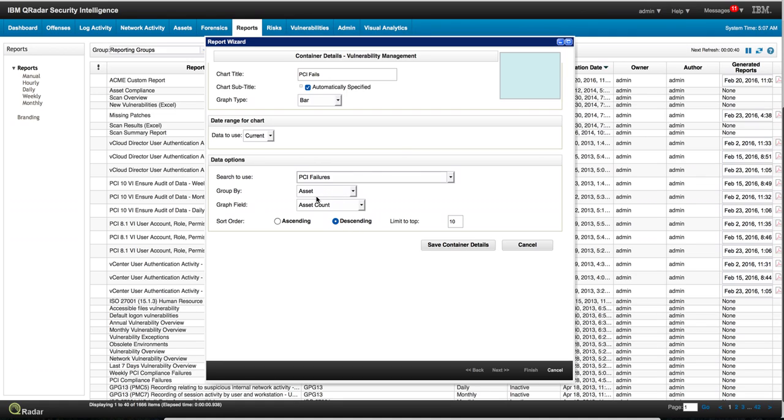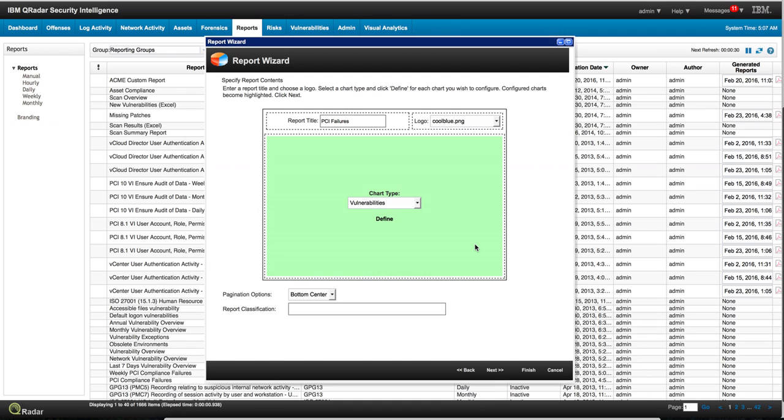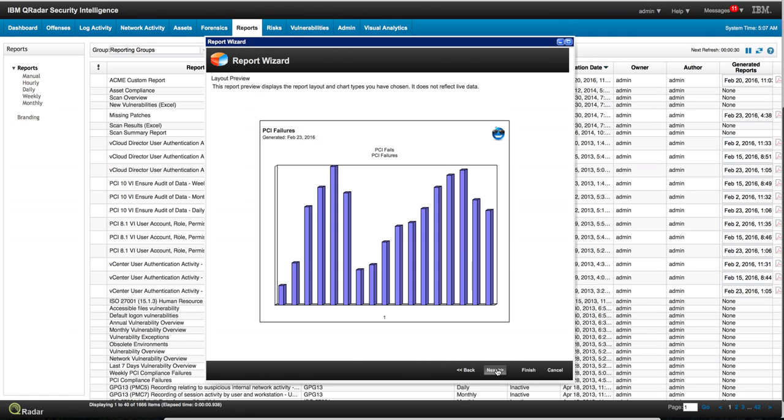And here you specify if you want to group those ascending, descending. You save the container details and you move on to the next part of it. And this is a sample of what type of graph is going to be generated.